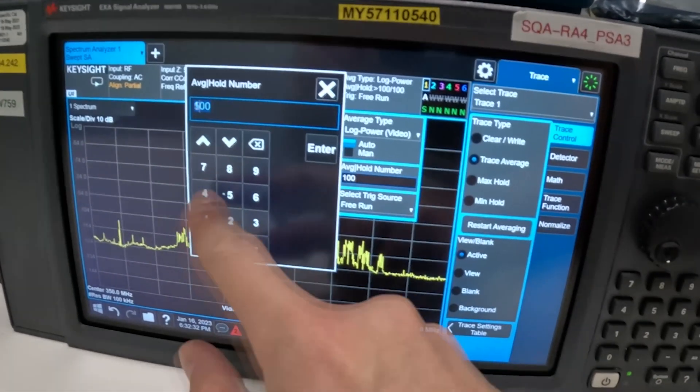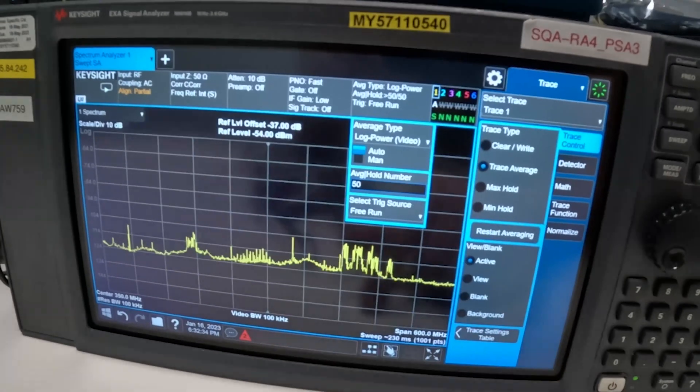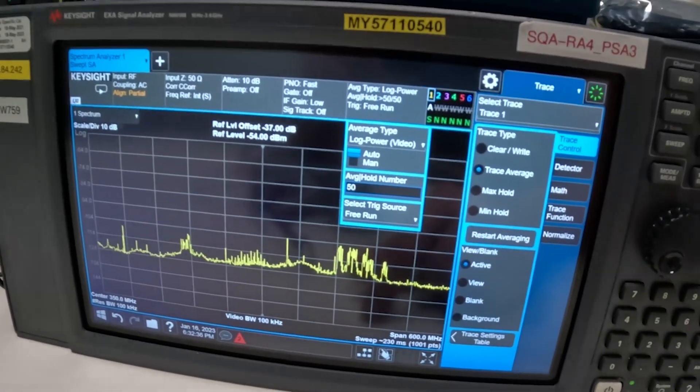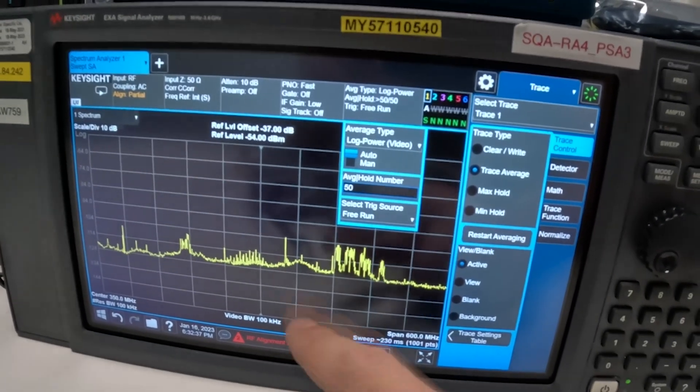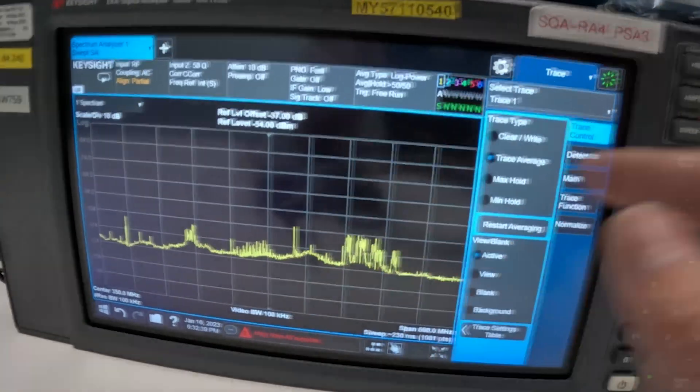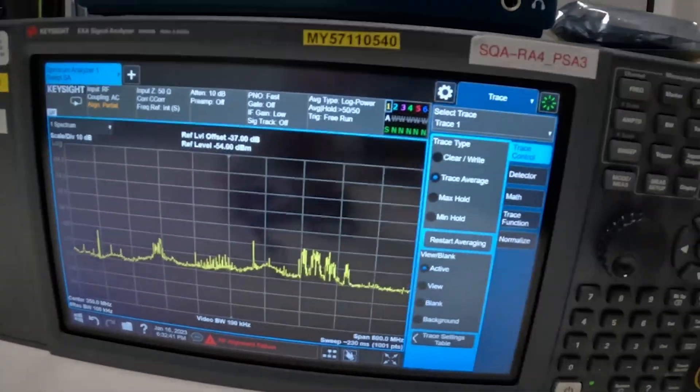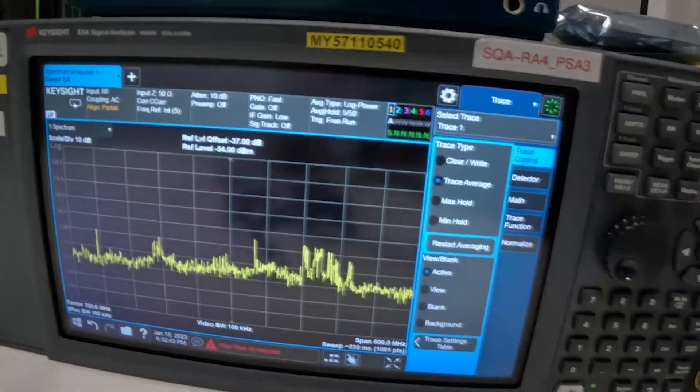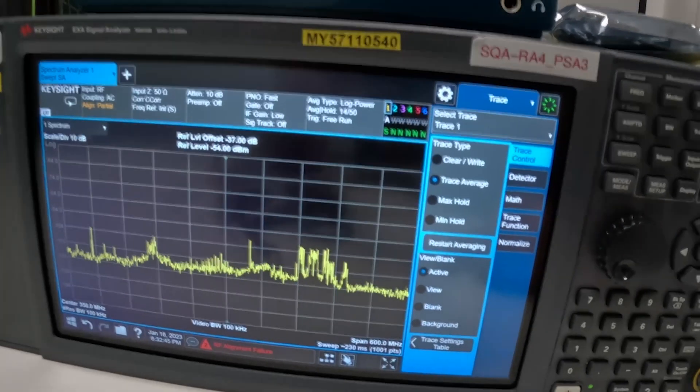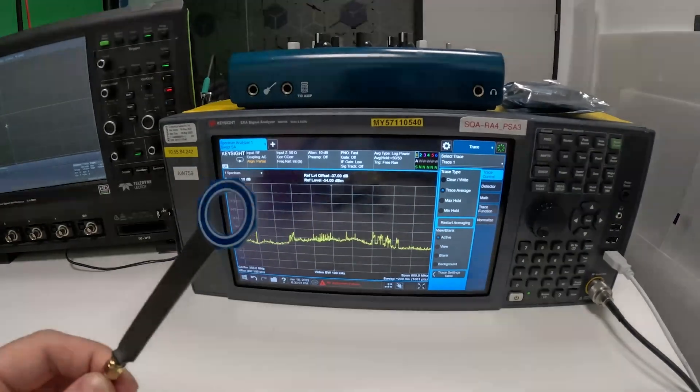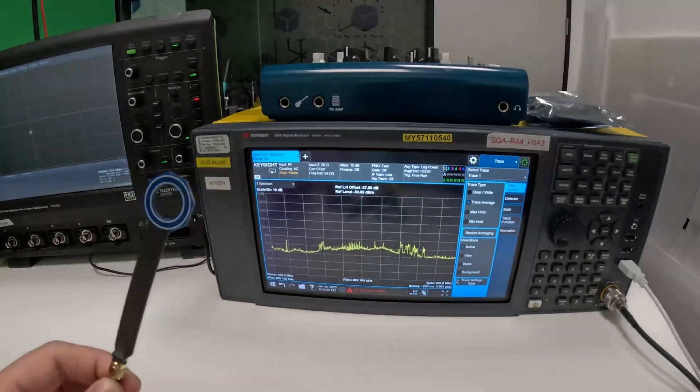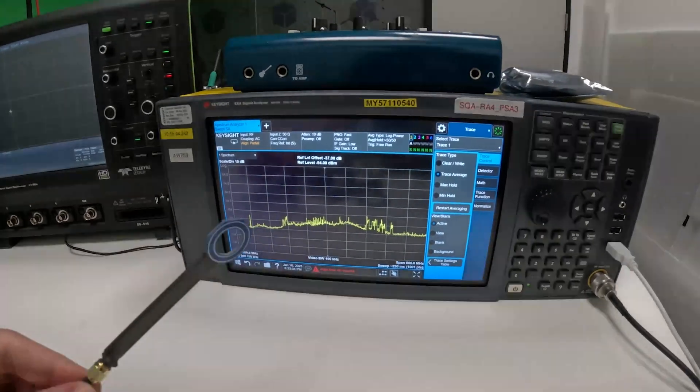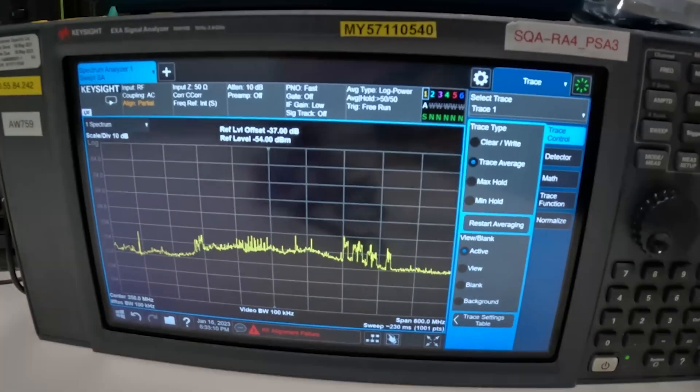And you can play with this value to change the average whole number to say 50 so that it becomes a bit faster. If you don't want to wait too long you can click restart and this is going to do it again.